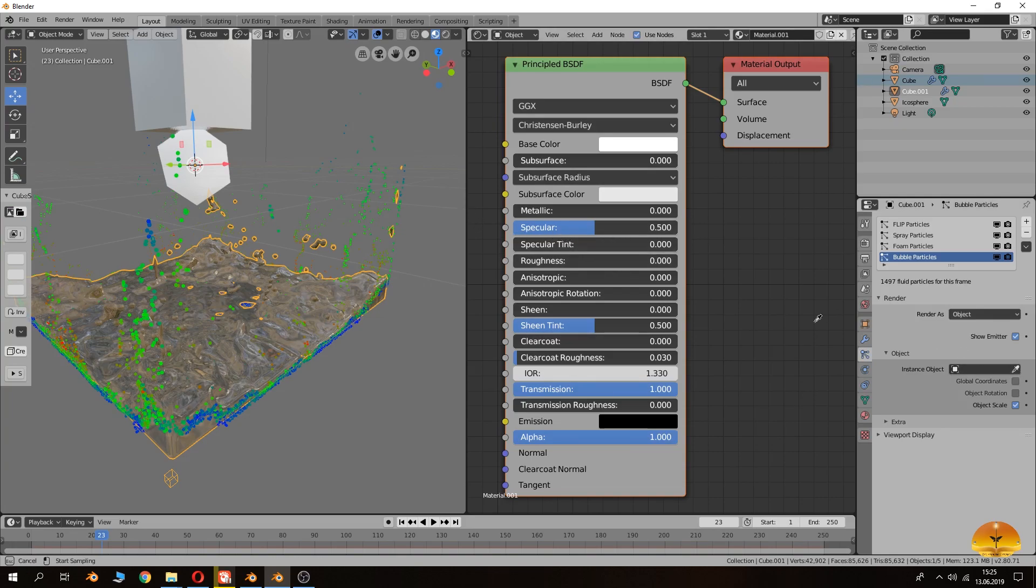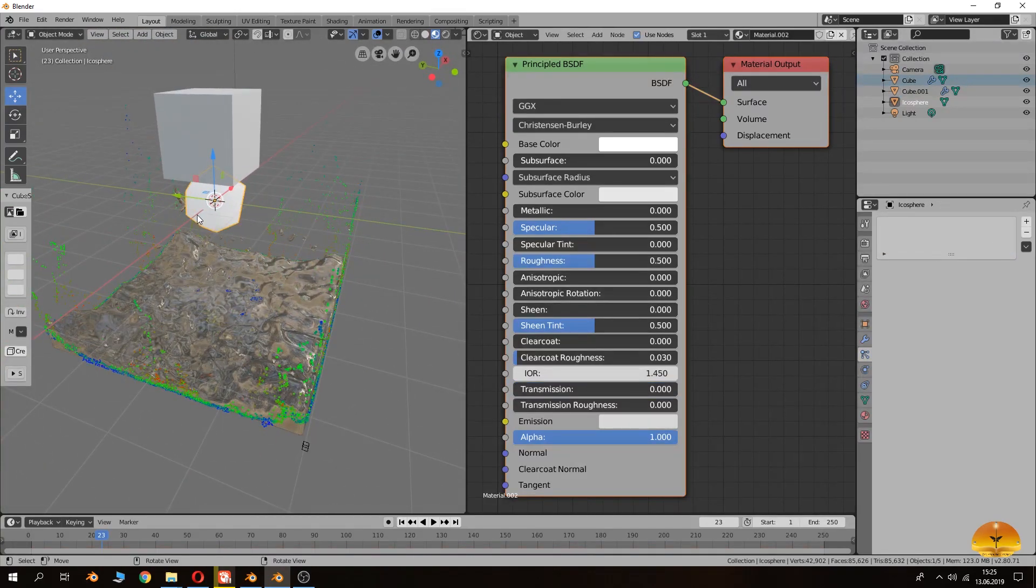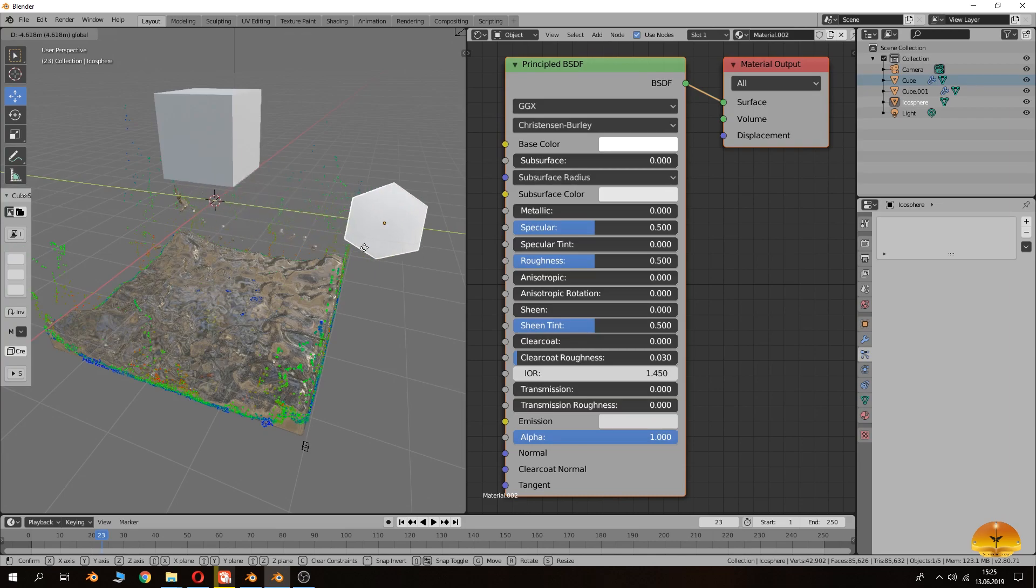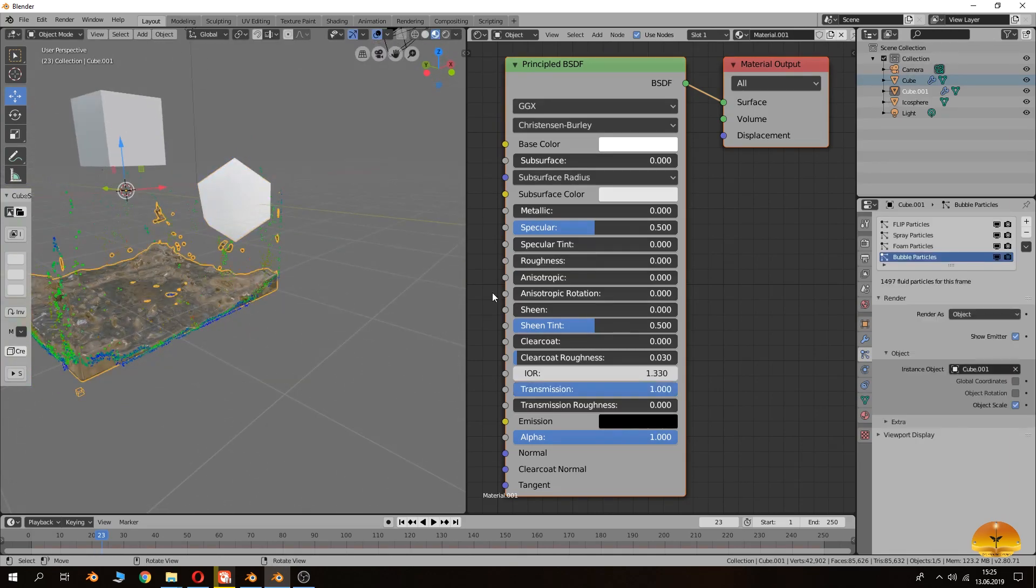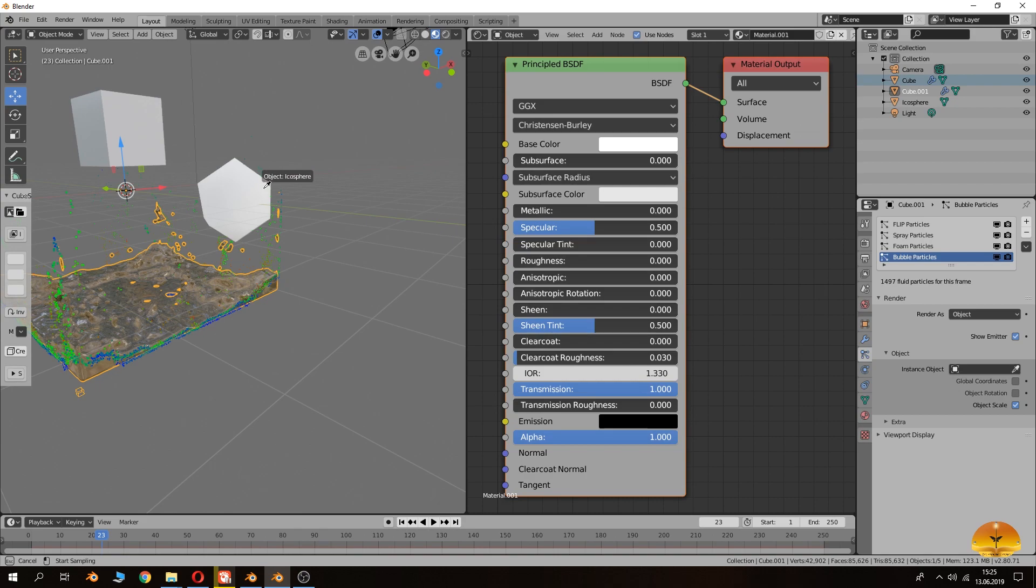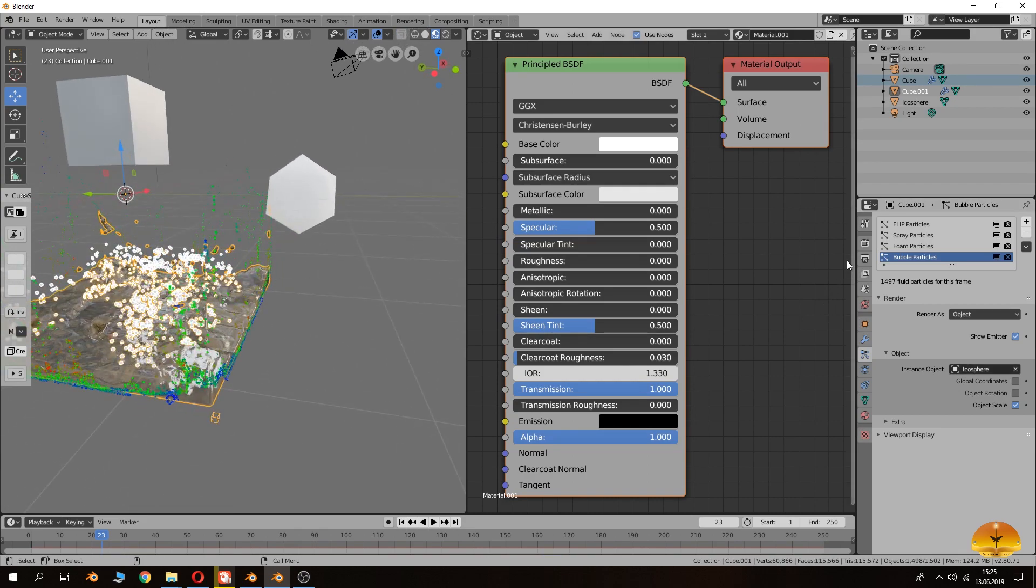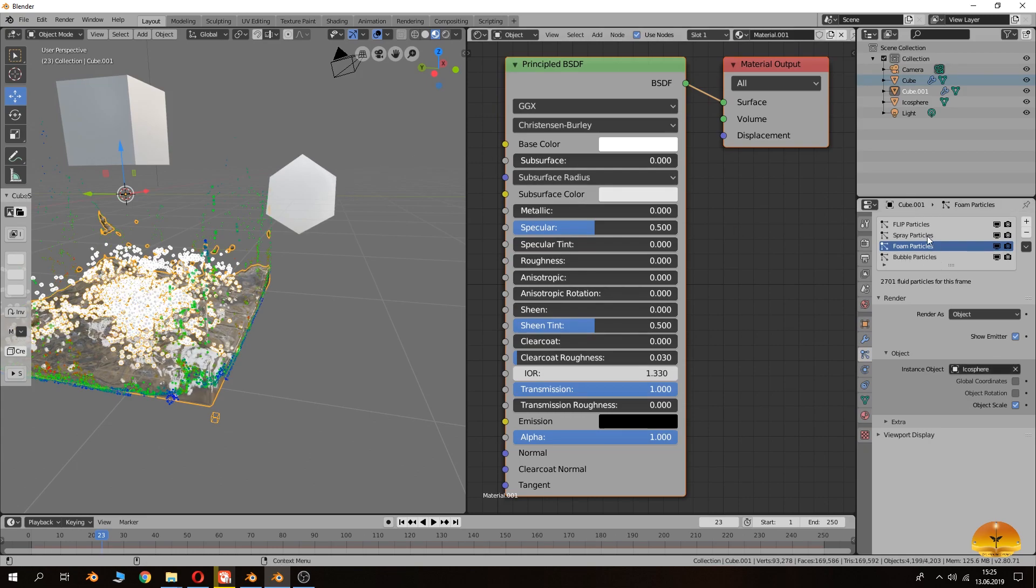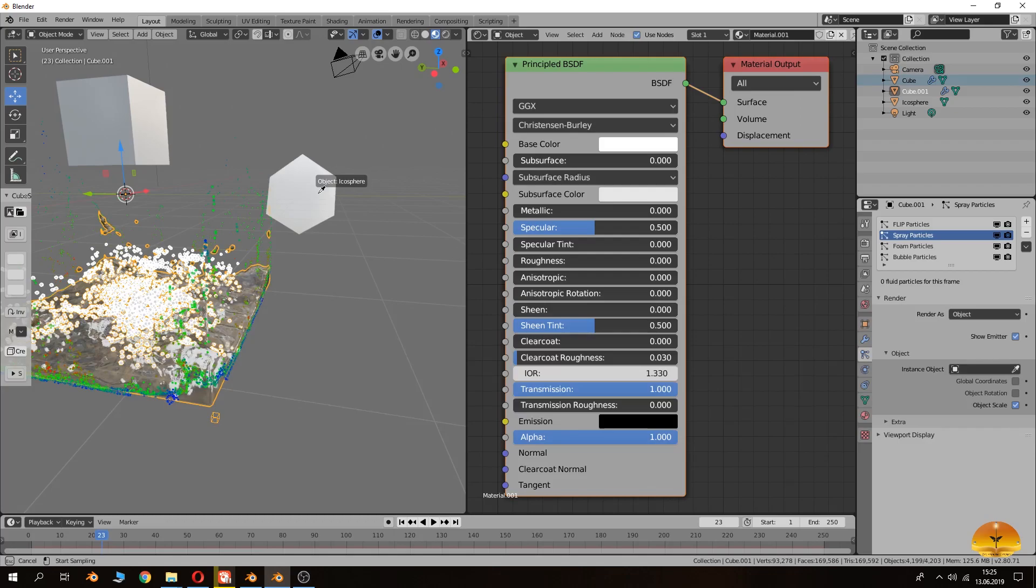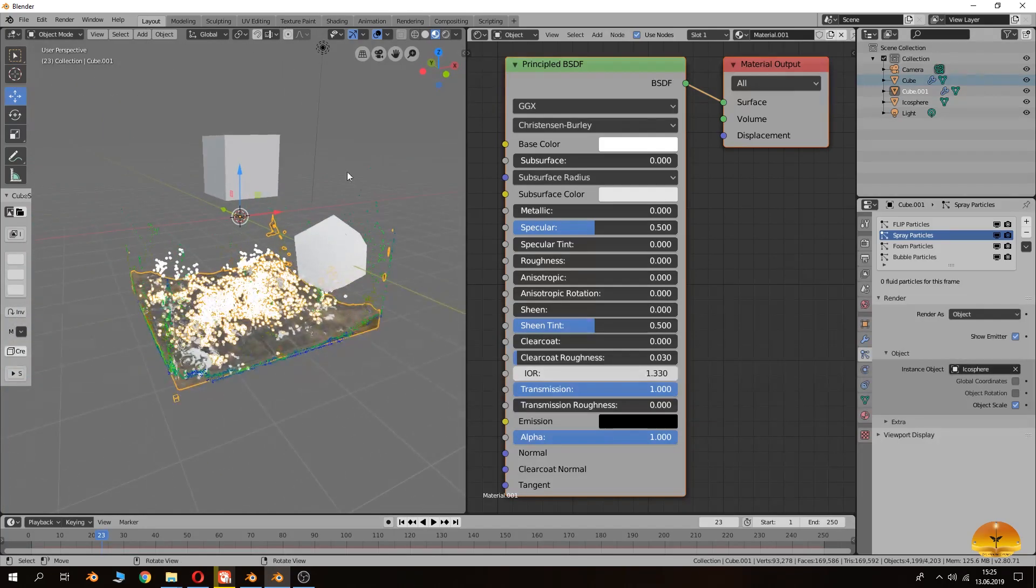And then from the foam again, changing object and then choosing from here, from here, and from bubbles same thing, choosing object. Sorry, it didn't change. Choose the icosphere from here again.